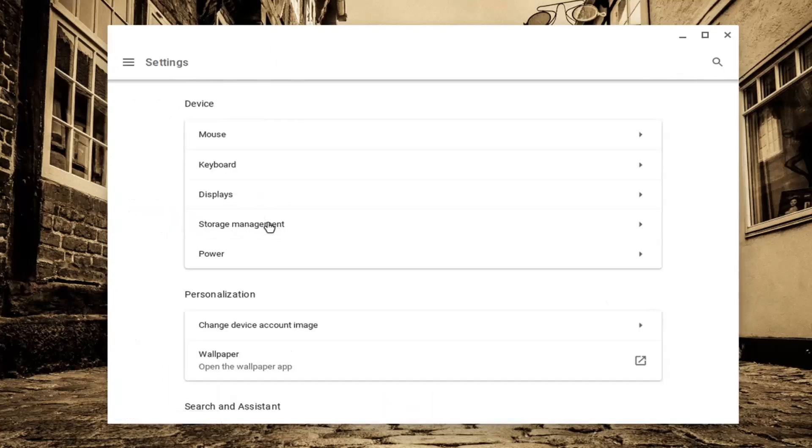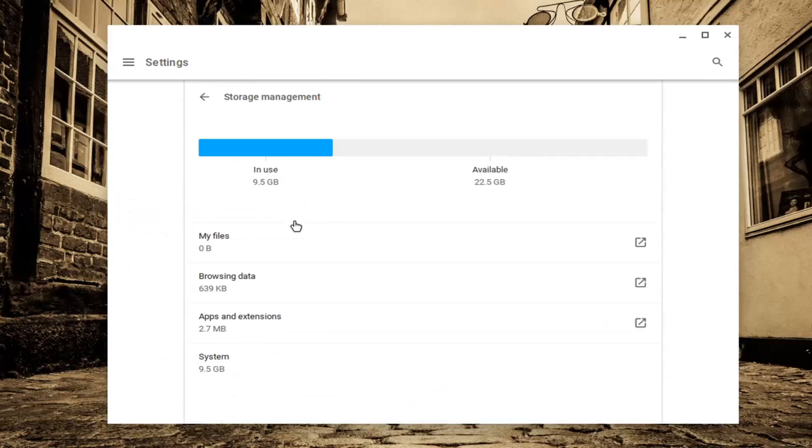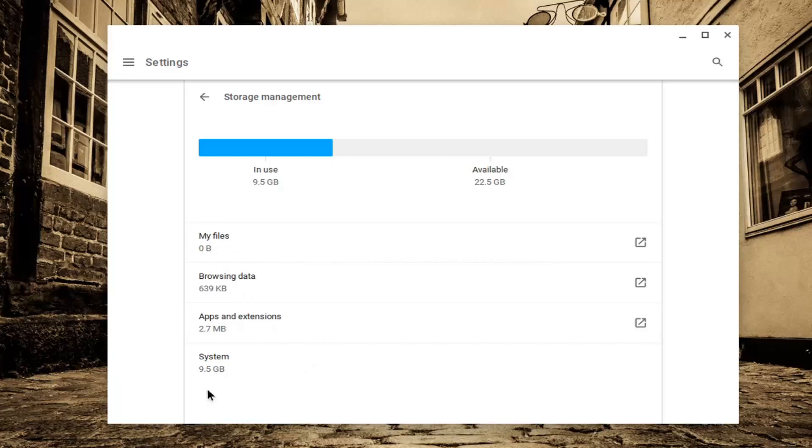Select Storage Management. At this point, you can see how much space is currently in use versus how much is available, and you can break it down by My Files, Browsing Data, Apps and Extensions, and System.